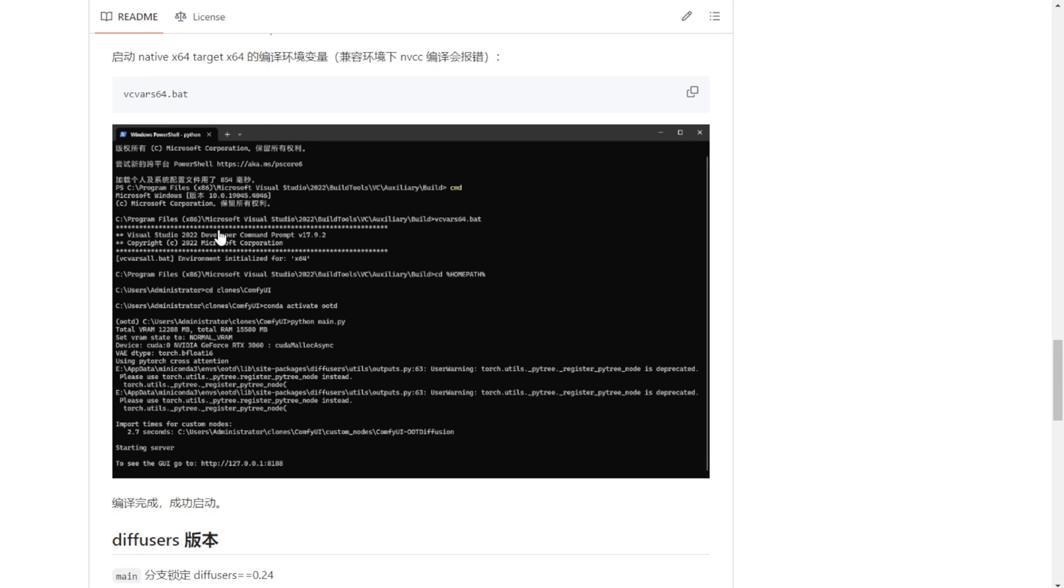And you can activate the Conda virtual environment for OOT diffusion. The next step is to kickstart the python main.py file. And this will boot up your ComfyUI.